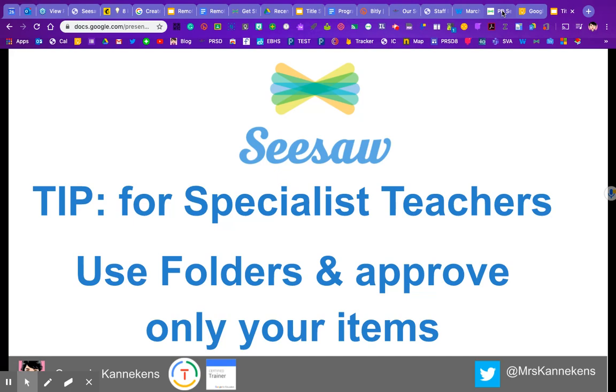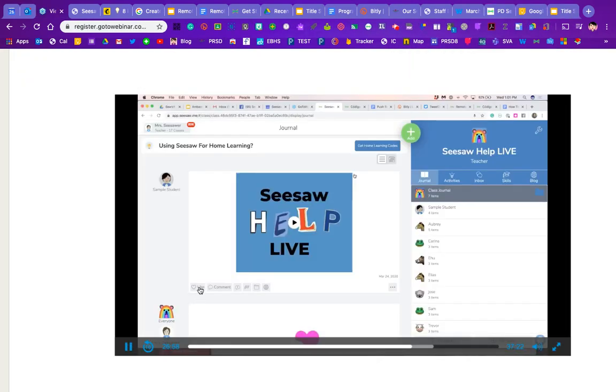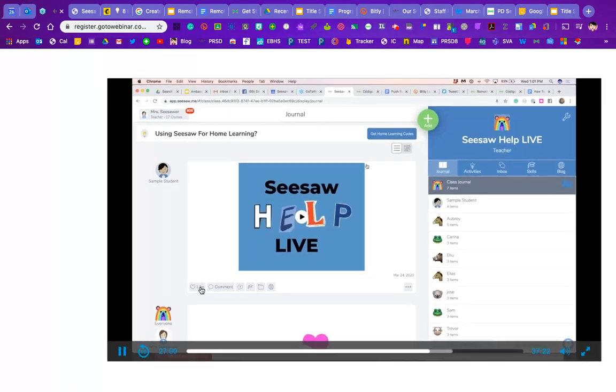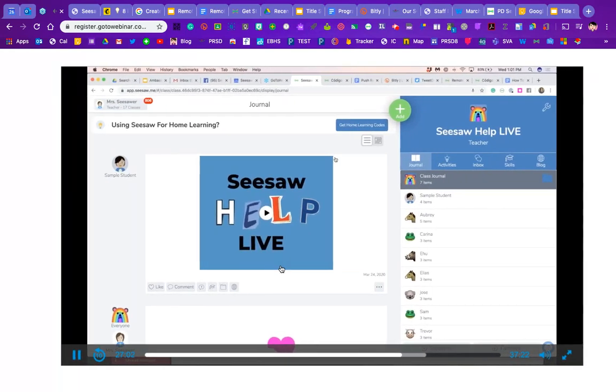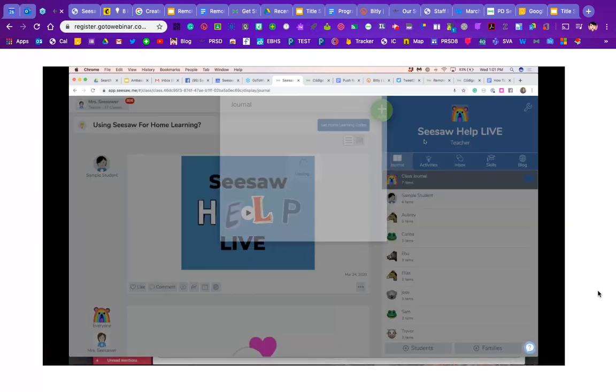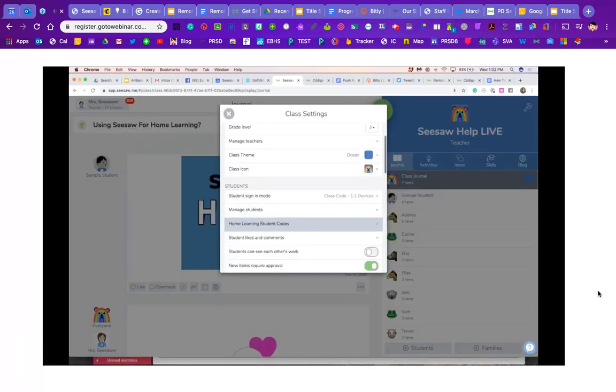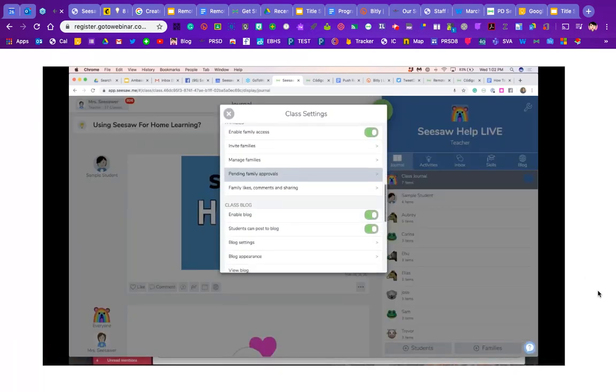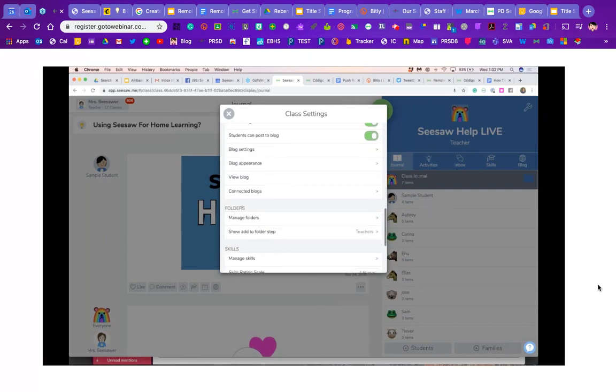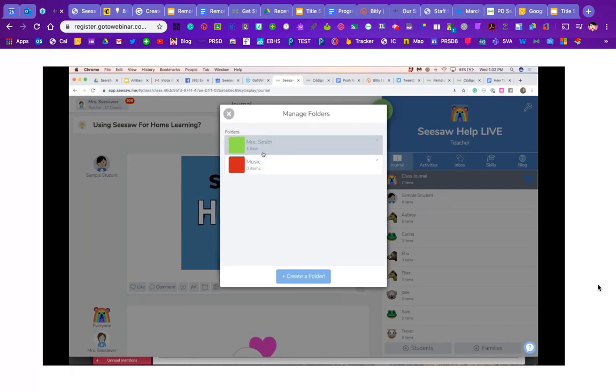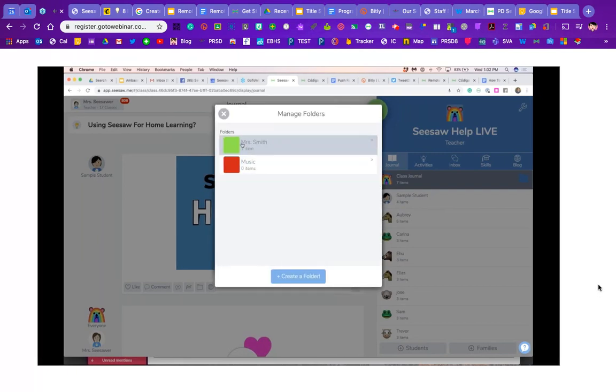I'm going to show you a recording from the Seesaw experts. We're getting a lot of questions about specialists and how they manage if they're added as co-teachers. What we highly recommend is that they start a folder. I'm going to give an example here. So maybe they're a special education teacher—this is Mrs. Smith—or this is the music teacher.